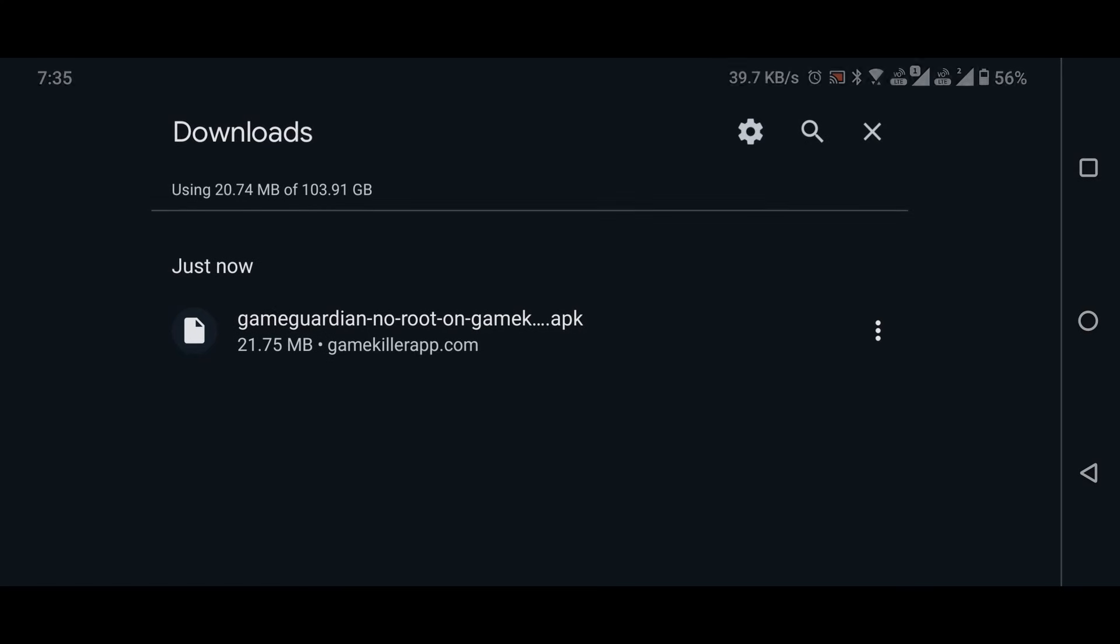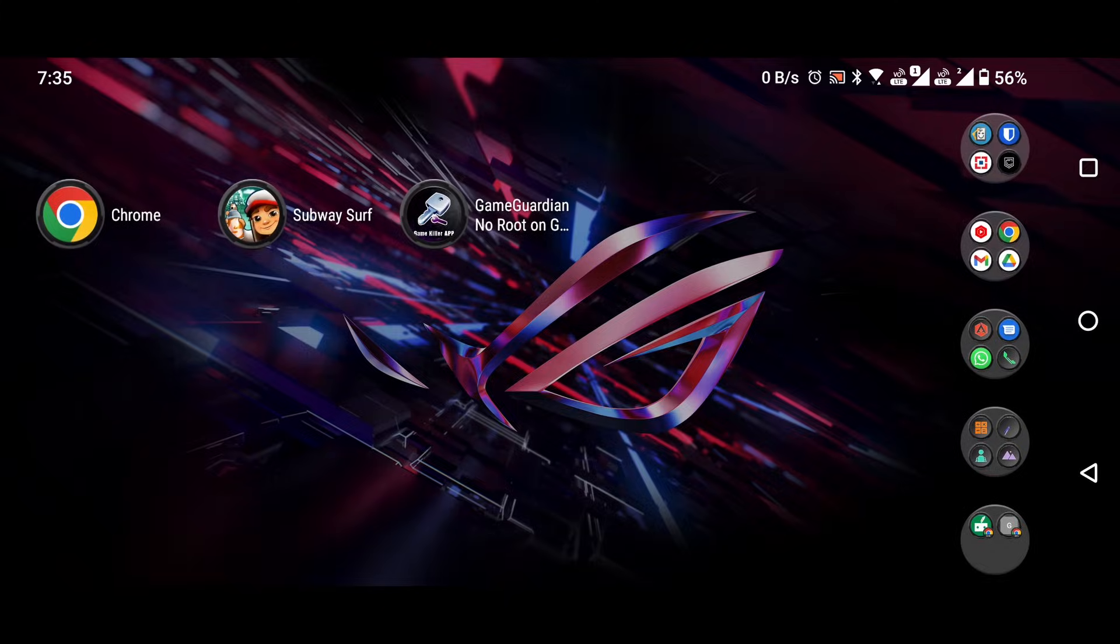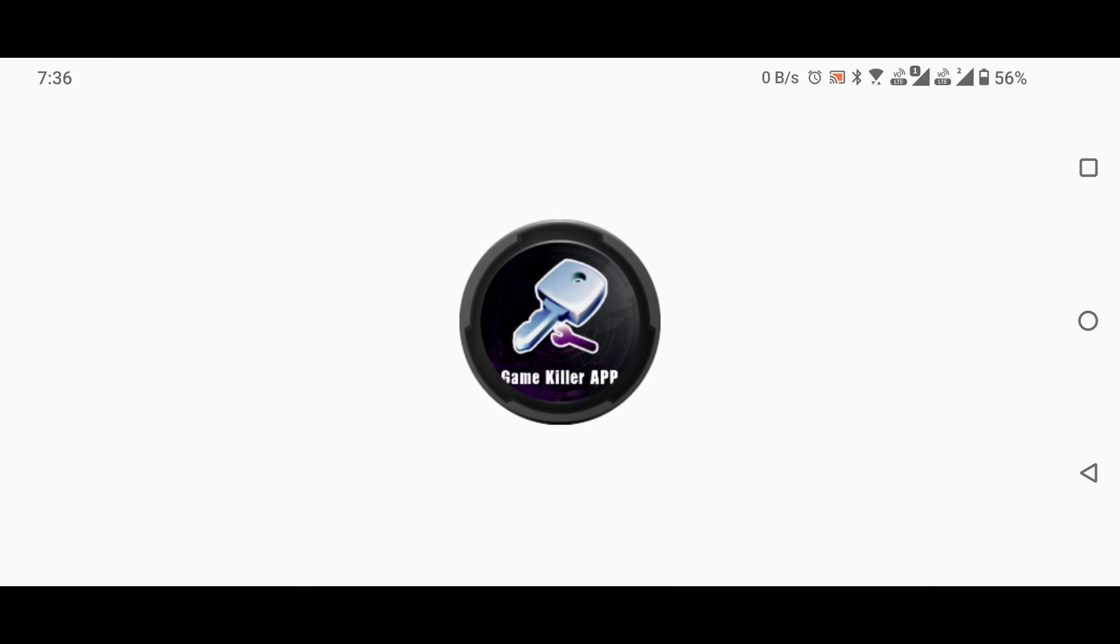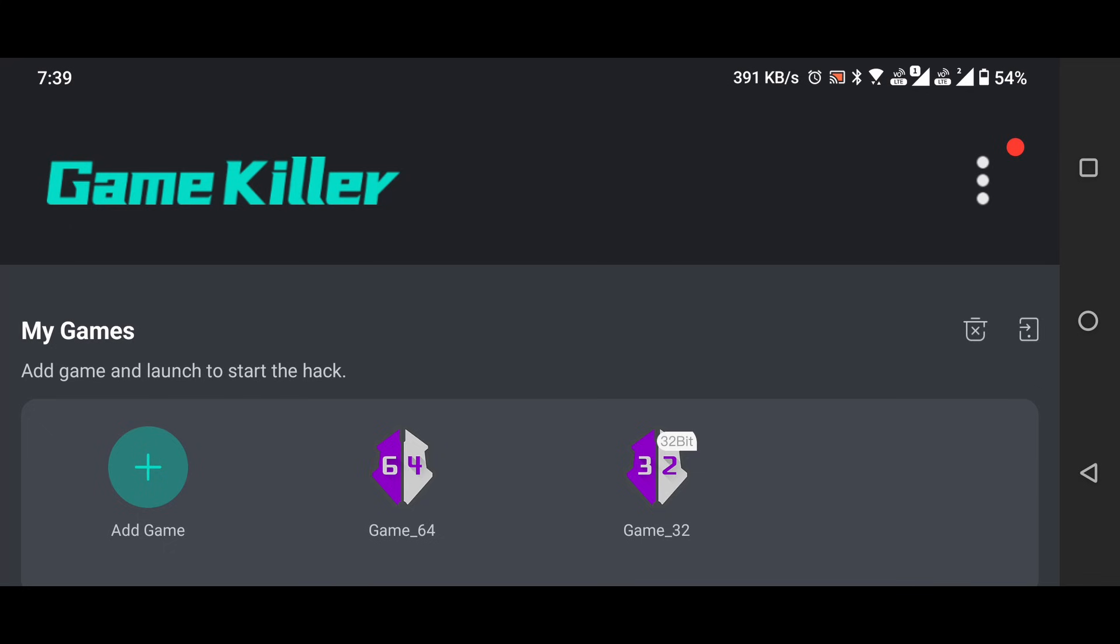Then, close the browser. Open the GameGuardian no root on GameKiller application. Inside, you'll find both 32-bit and 64-bit versions of GameGuardian already available.